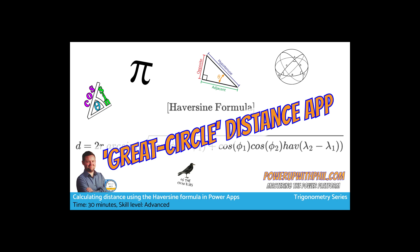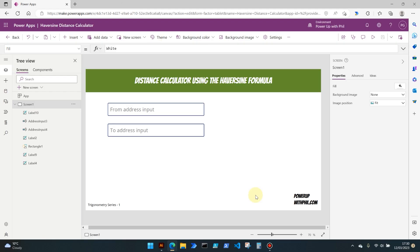In this video I'll walk you through the steps to implement the Haversine formula in Power Apps and then demonstrate how we can use that function in the app itself to display the distance between two locations. So sit back, relax, and we will get started.